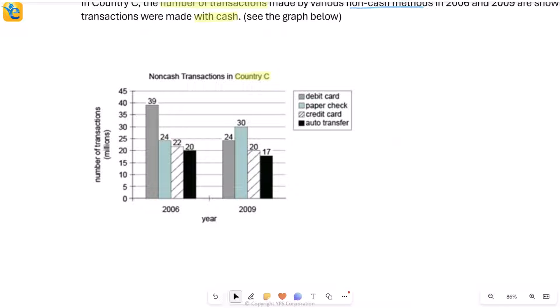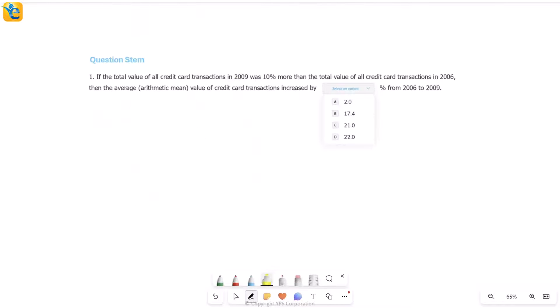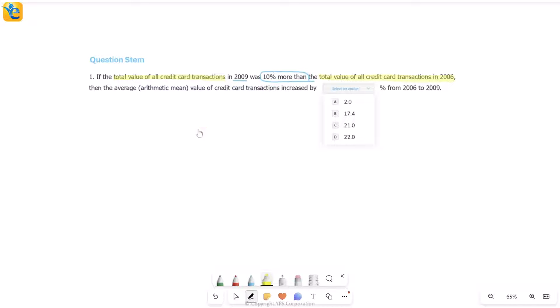So very easy to read this graph. We've understood how we're reading this. Let's just see what the question is asking now. Okay, here we go. Let's read this carefully, it's a long statement. If the total value of all credit card transactions in 2009 was 10 percent more than the total value of credit card transactions in 2006, then... So there is an if condition and then you have a then.